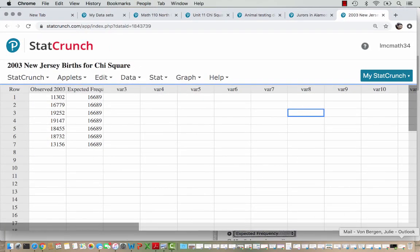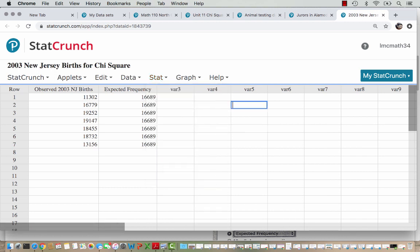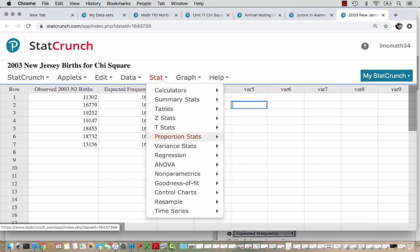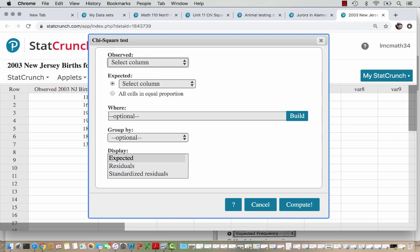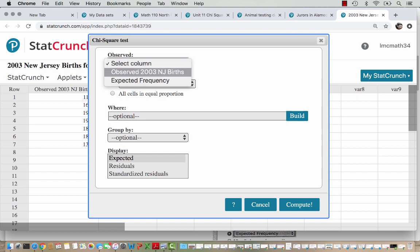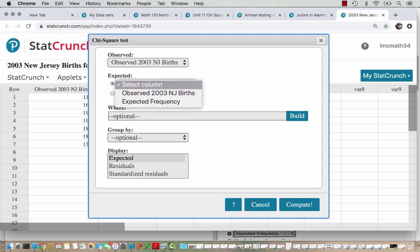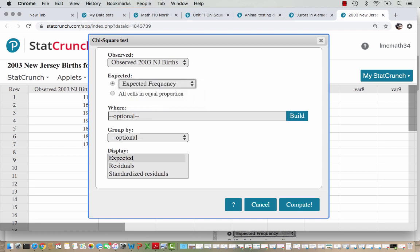Over here in StatCrunch, I have entered my data already. For the observed 2003 New Jersey births, I have a column here, and for the expected frequencies — the total divided by 7 days — I have a column also. So we are going to go to Stat, Goodness of Fit, and choose a Chi-square test. We are asked to pick the column that has the observed data — that's the actual 2003 New Jersey births — so we'll choose that column and then the expected column. I'm going to select the column called expected frequency, where we already did that by hand.